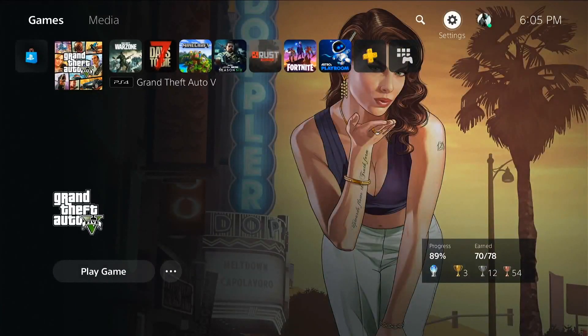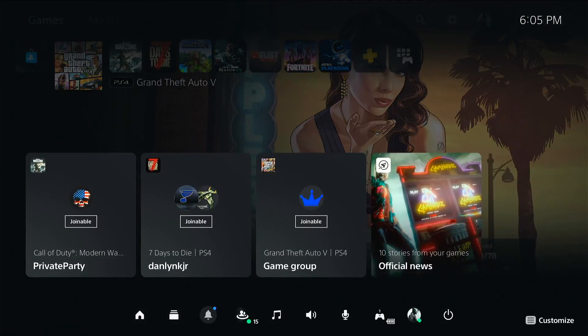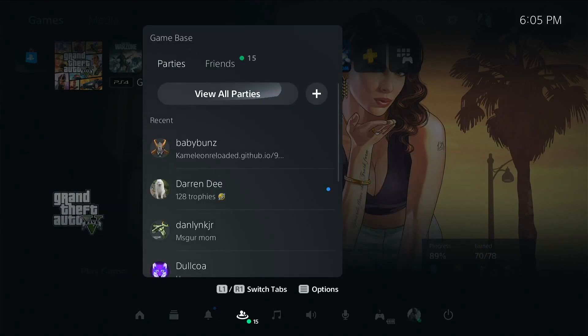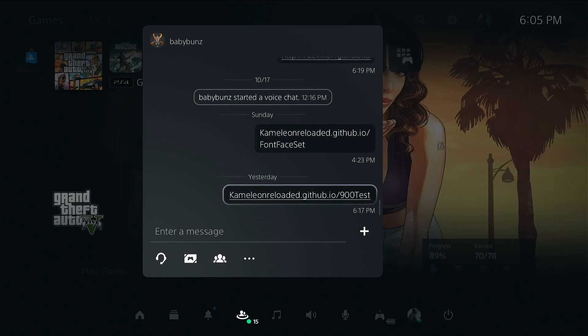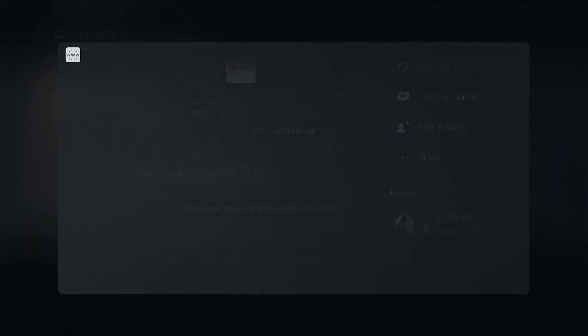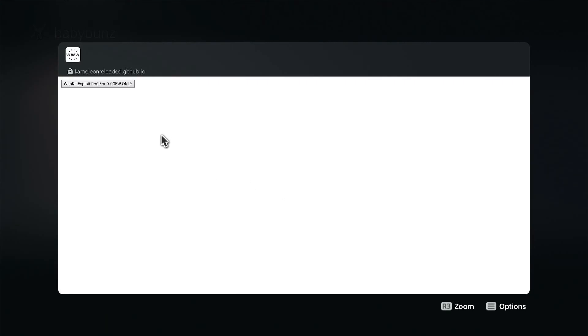I've already went ahead and set the link to one of my friends, so we'll go into game base here, go ahead and select our friend. And we'll go ahead and select the link. Okay, and we'll go up here and select this.